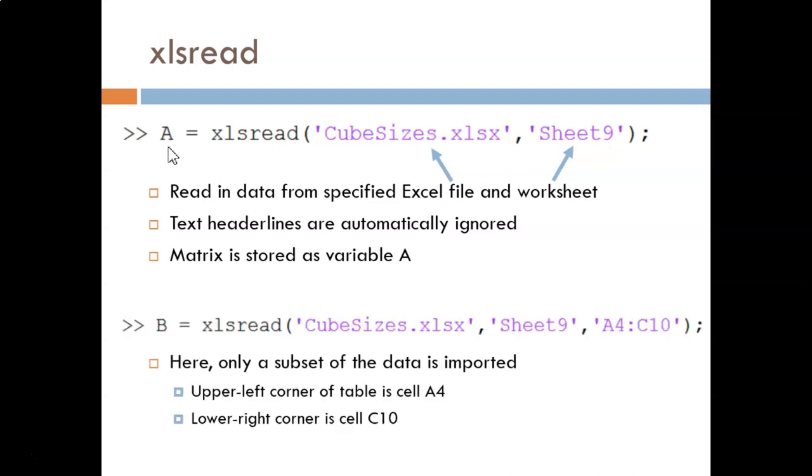Down below, we see one example of tighter control over what is imported. There are many other options available. Here, I indicate the range of Excel cells that I want imported, starting from the top left cell and extending to the bottom right cell.